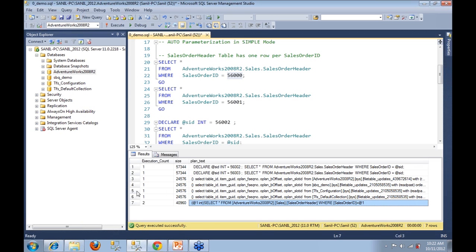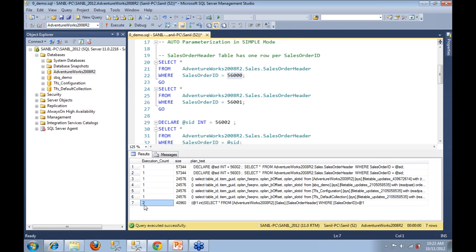And you see that the execution count right next to this execution plan is two, which means that in spite of the fact that we fired two queries, it generated just one execution plan and was able to use that execution plan for the second query, hence the execution count of two.